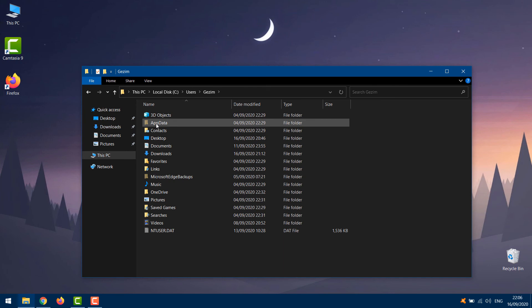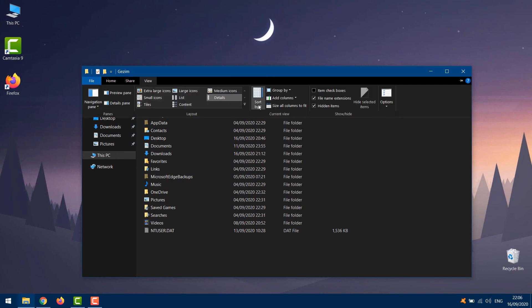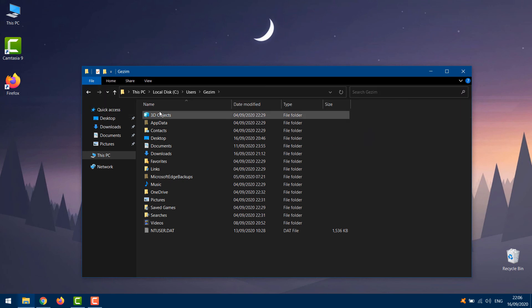Go to View and check Hidden Items in order to display hidden files and folders. Next, go to AppData.